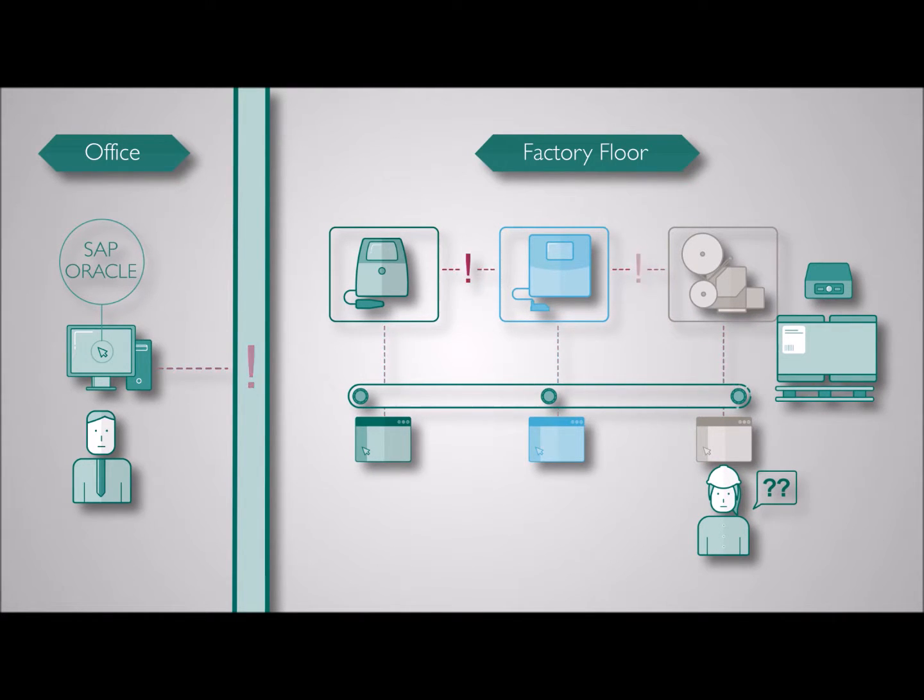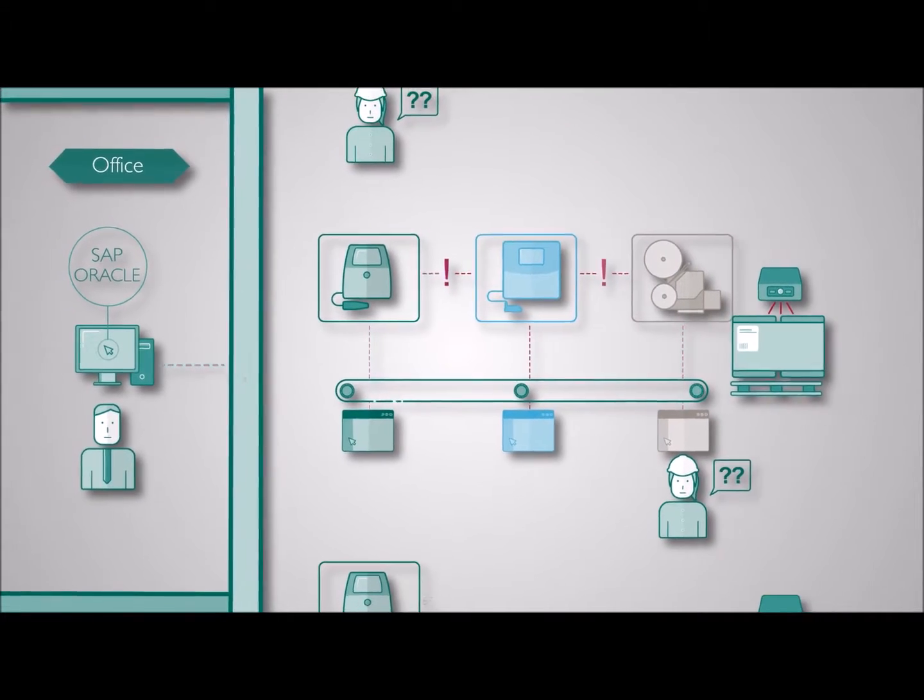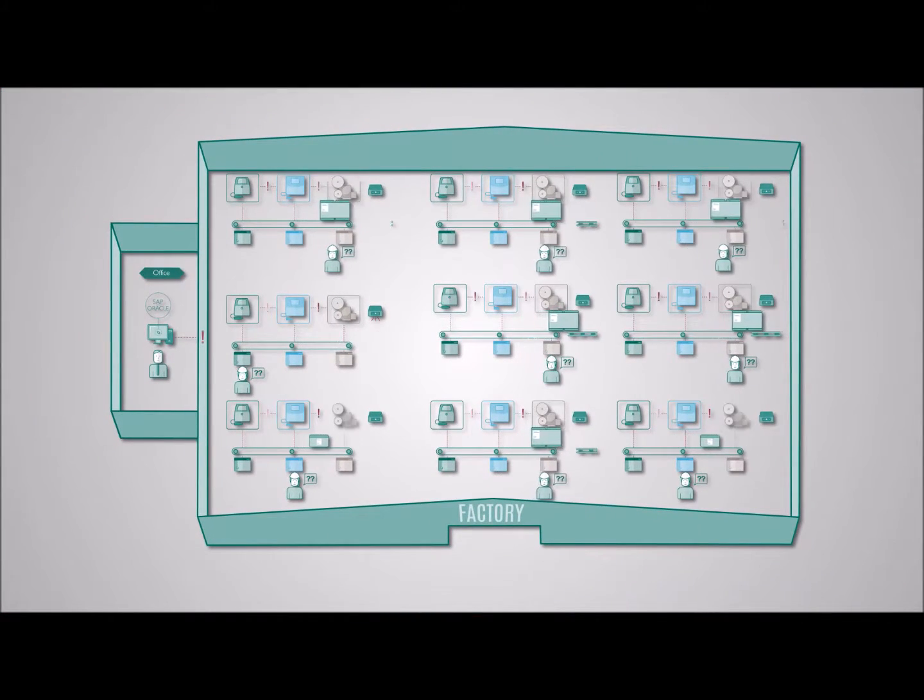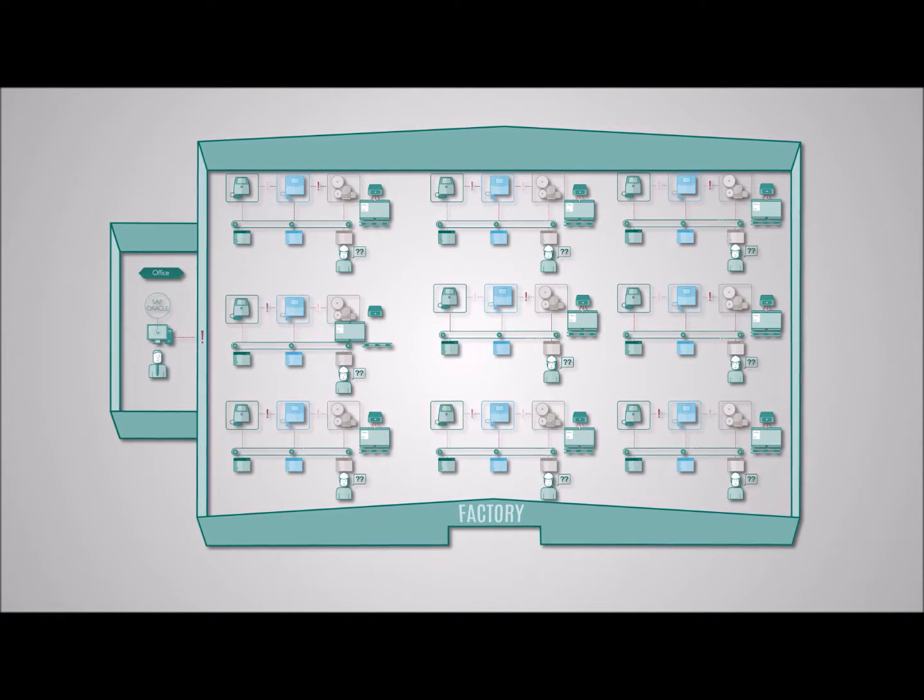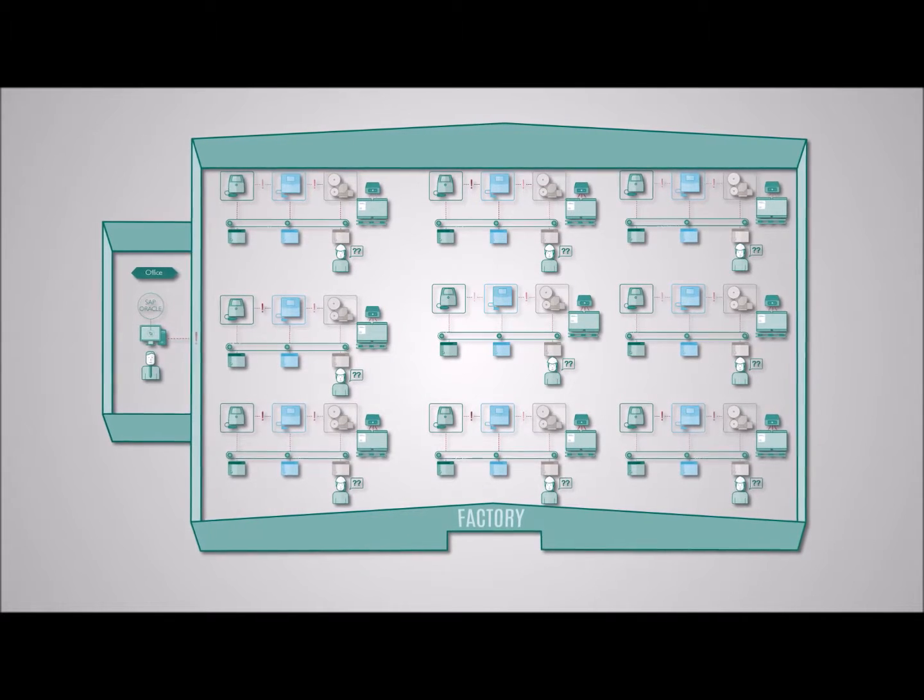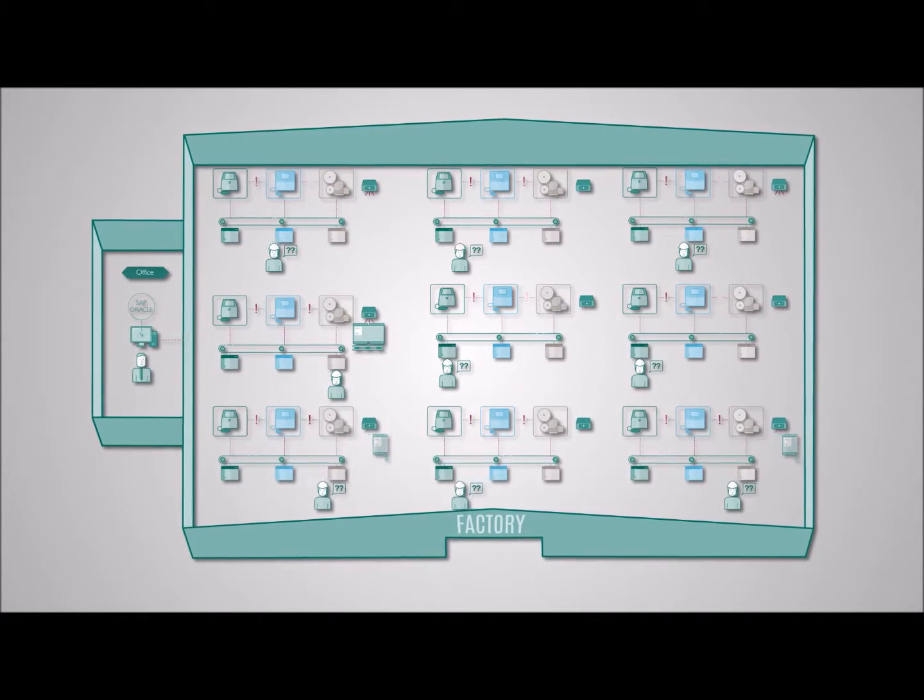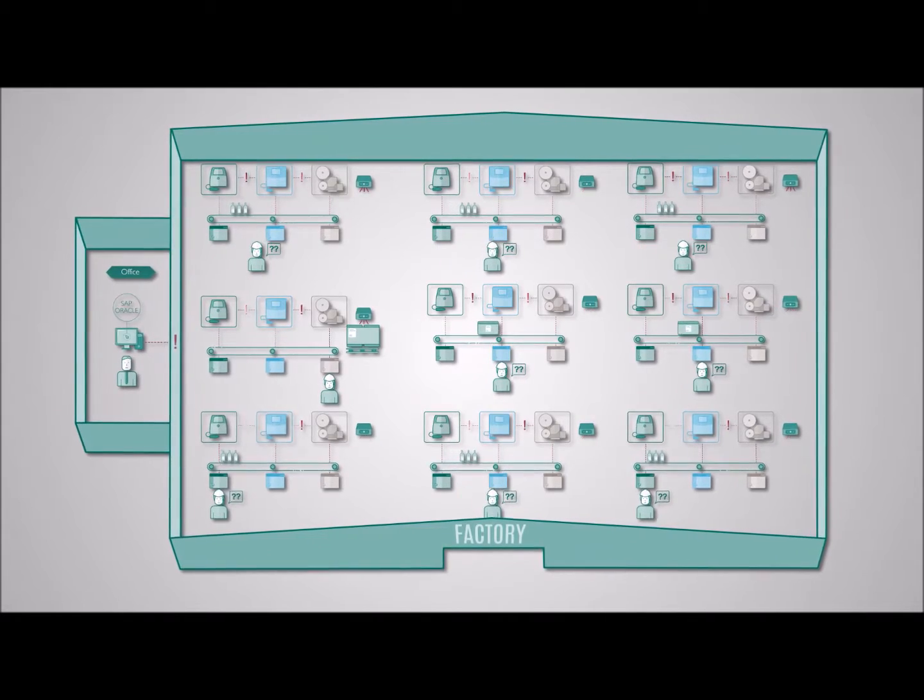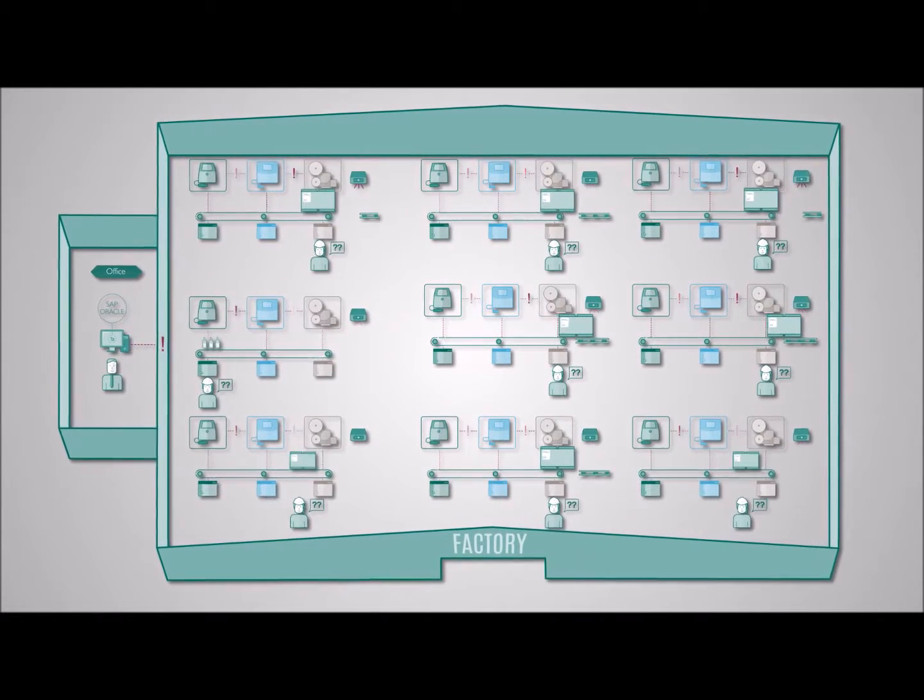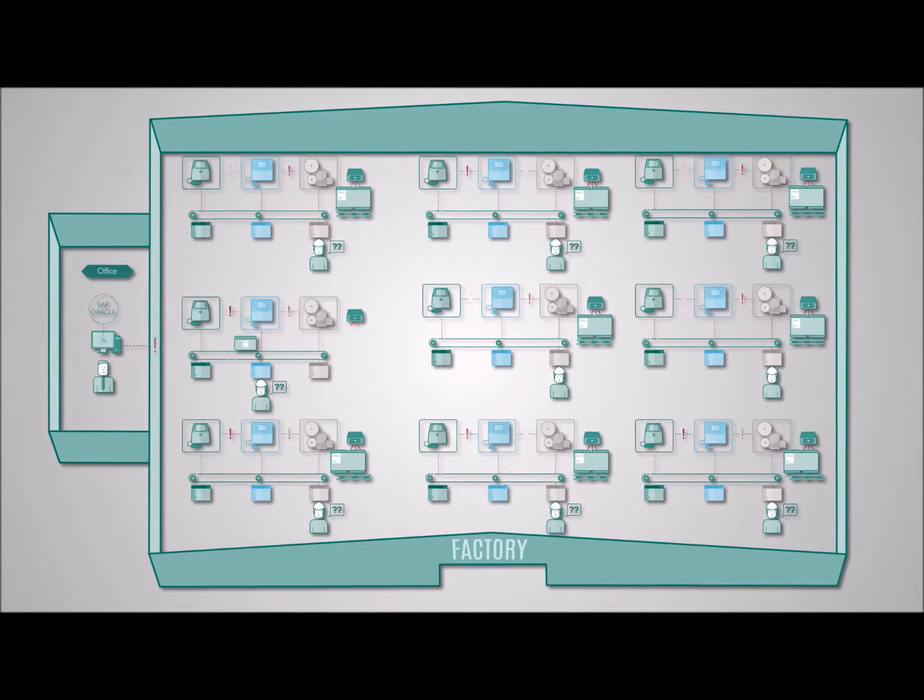Does your factory look something like this? Coders and printers running on different software, operators interacting with each coder individually, printers not in communication with any other business system. It's inefficient and error prone, it's resource intensive and a training challenge, and coding has no support from wider production planning.